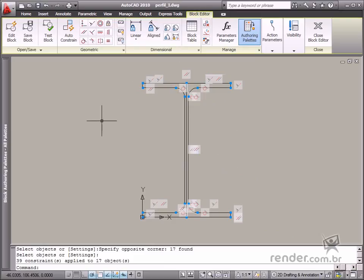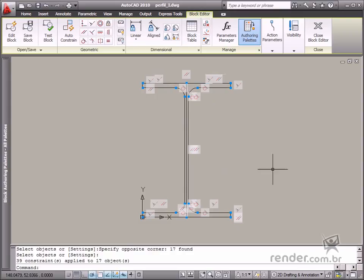So in this class, you've learned how to use the geometric constraint tools to create parametric blocks.